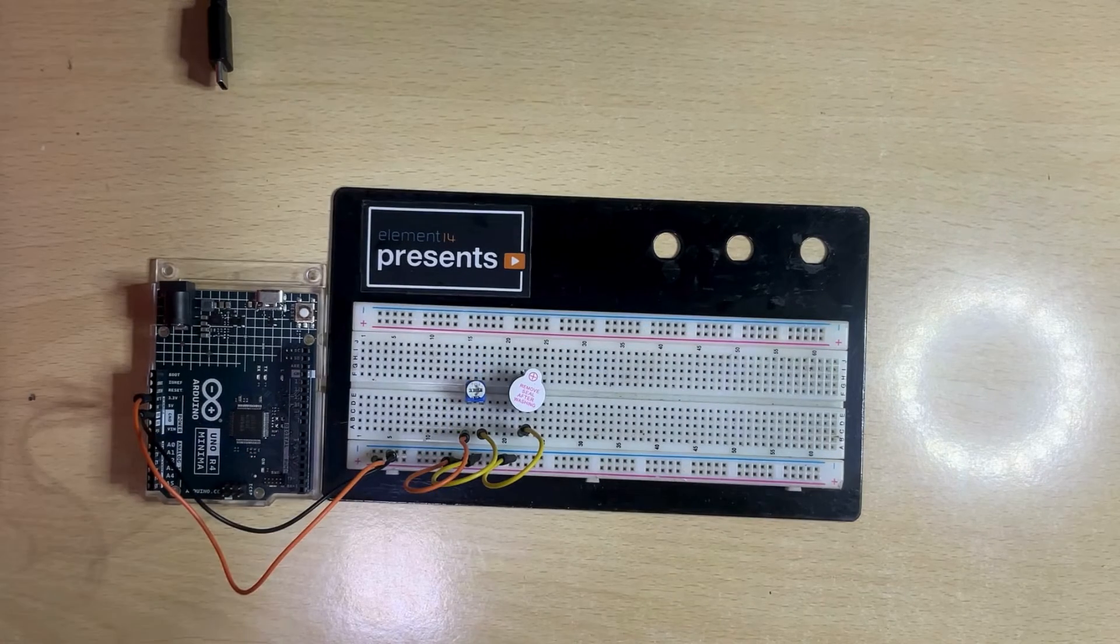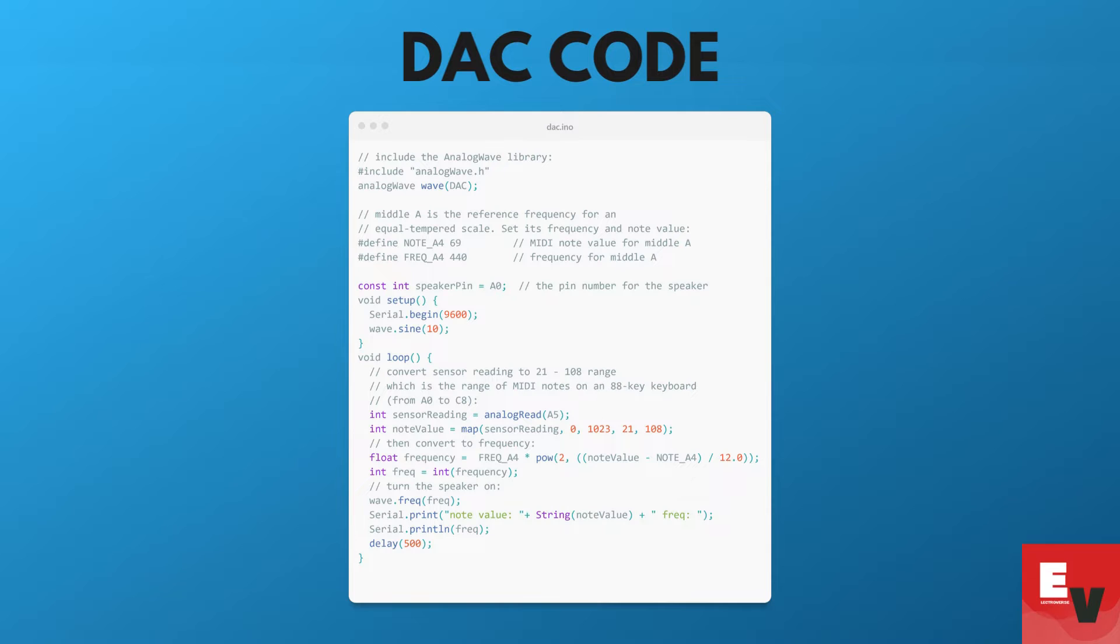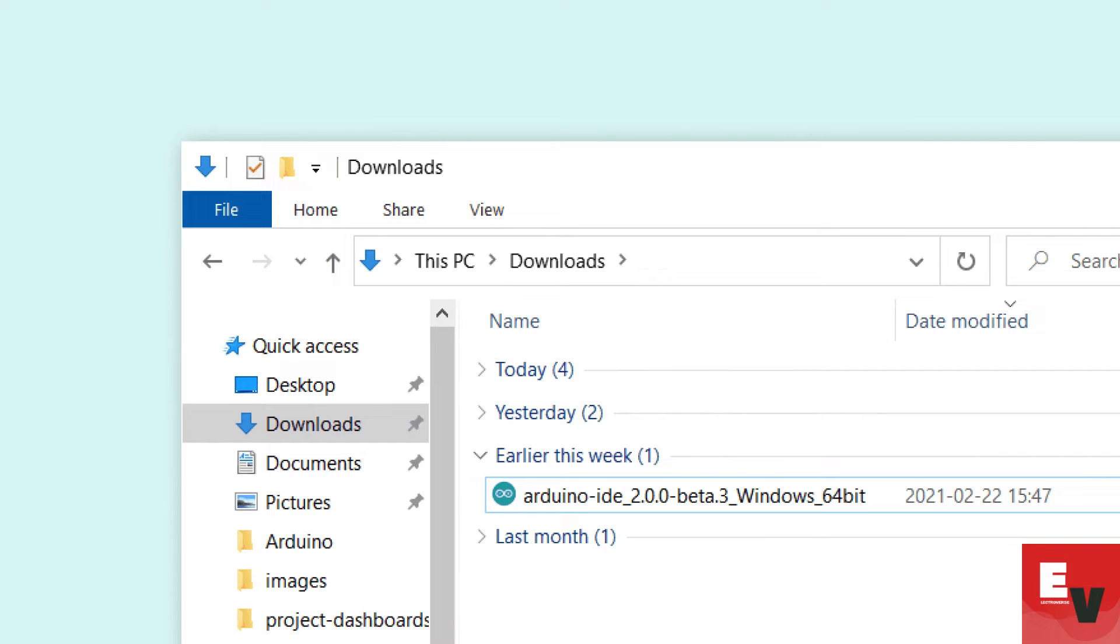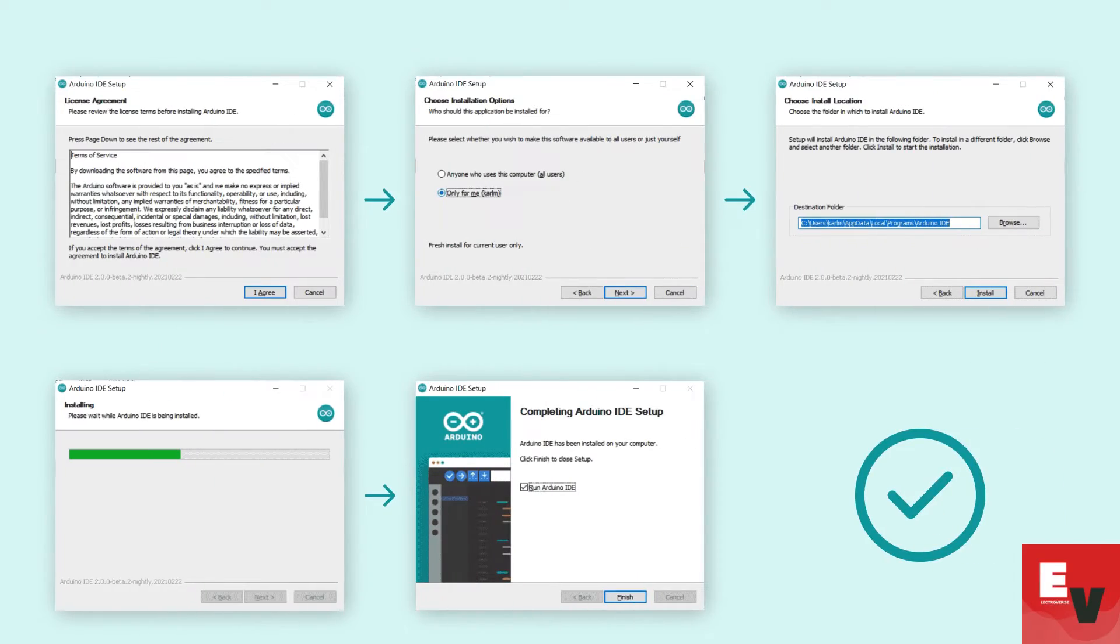With the connections done, let's move on to the coding part. Open your Arduino IDE and create a new sketch. Start by including the analog wave library and declare the DAC pin.